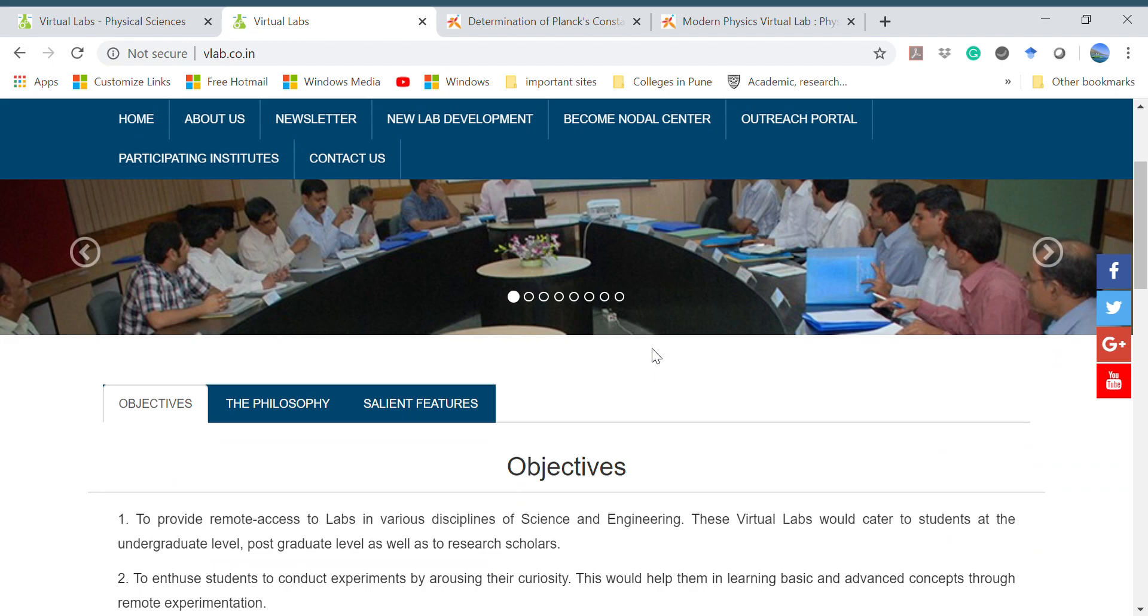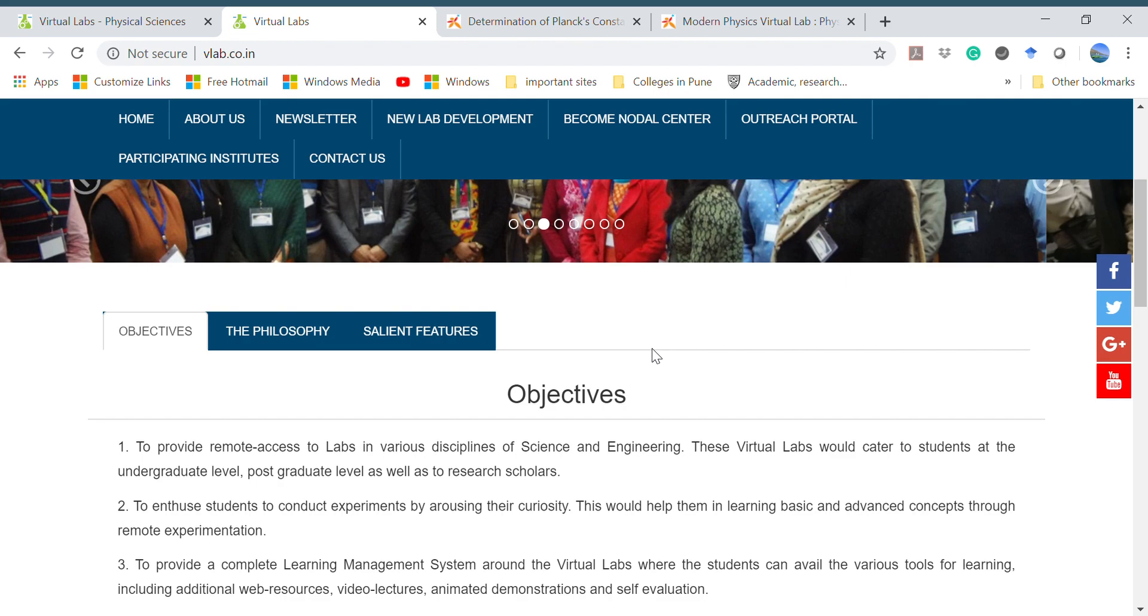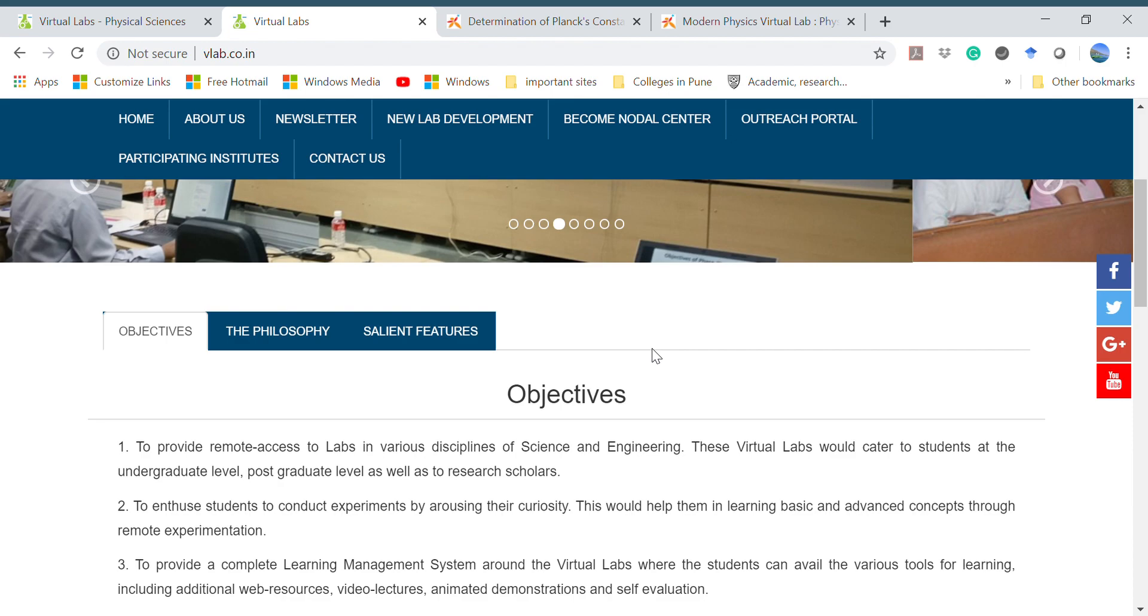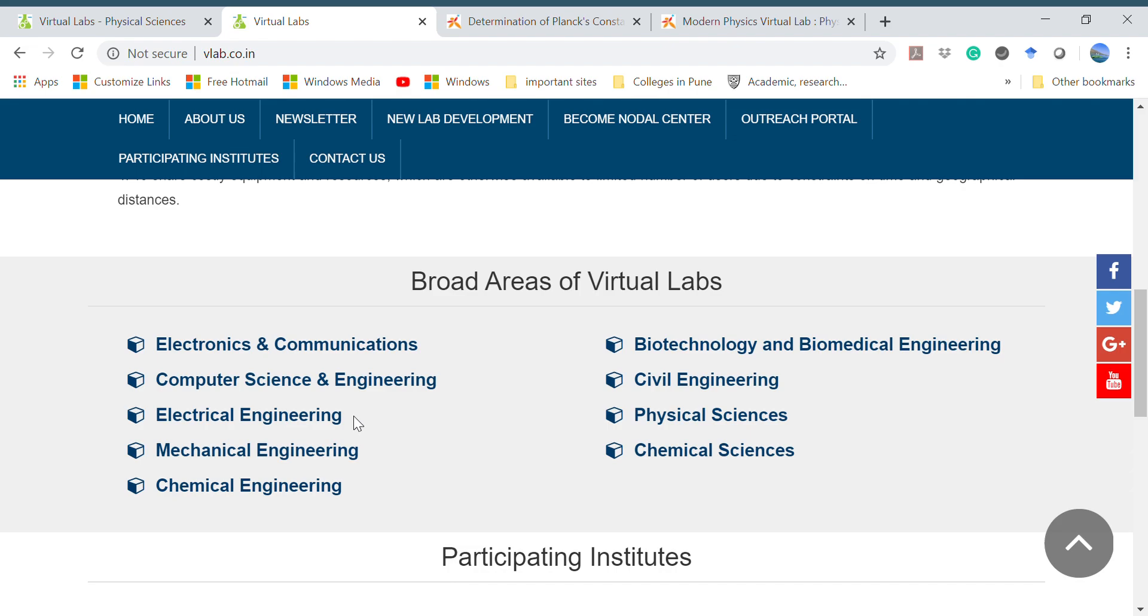These labs are created with an objective to provide remote access to labs in various disciplines of science and engineering to students at all levels: graduation, post-graduation, and even for scholars. It covers a broad area.